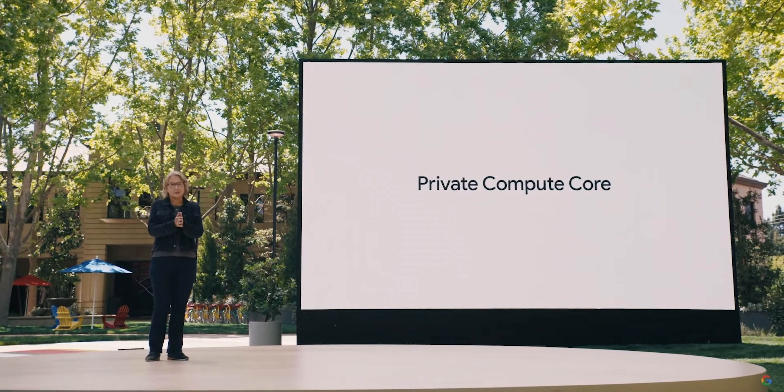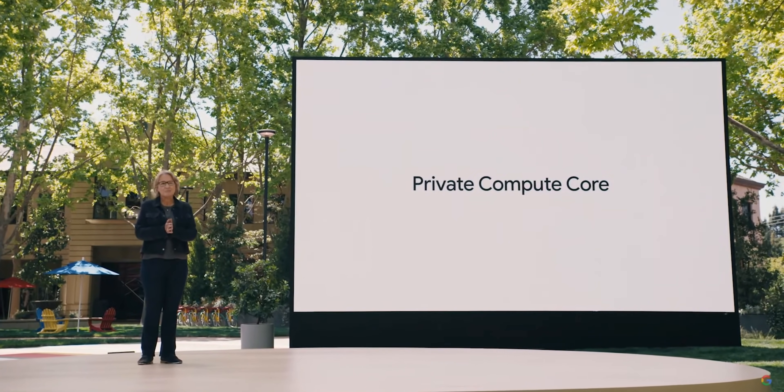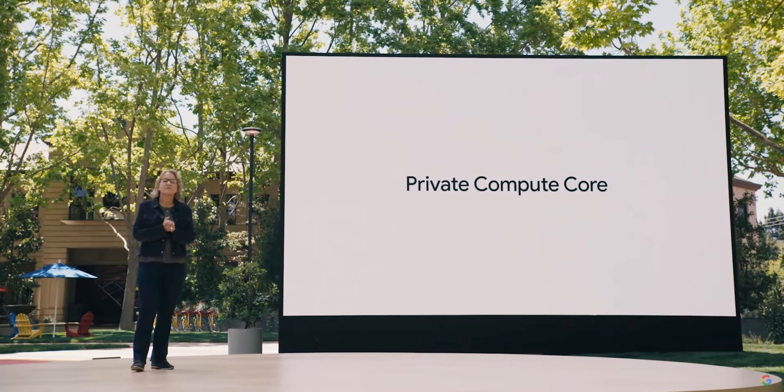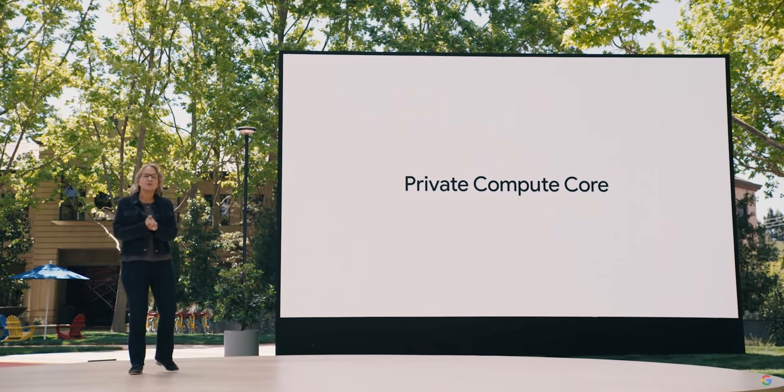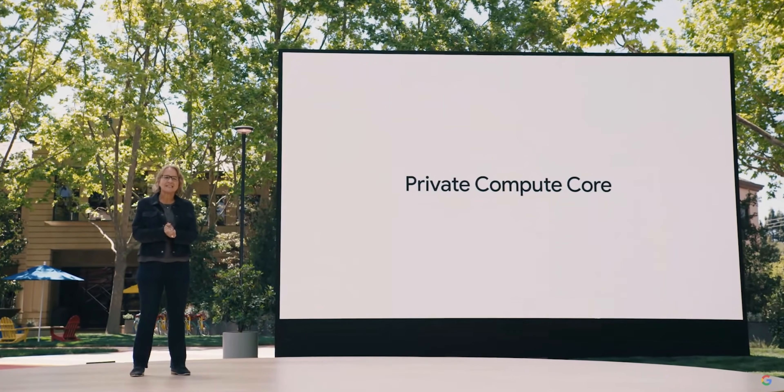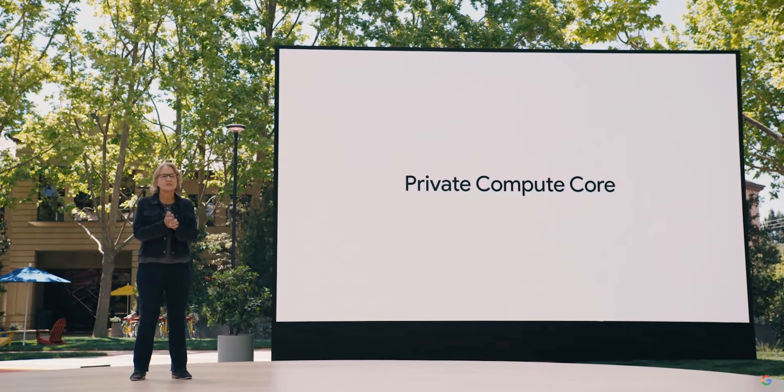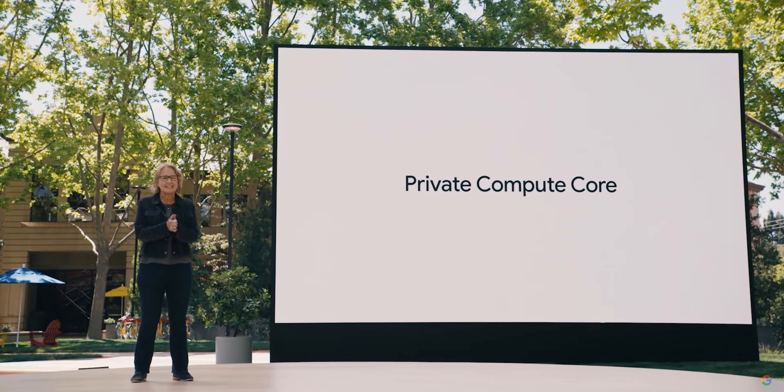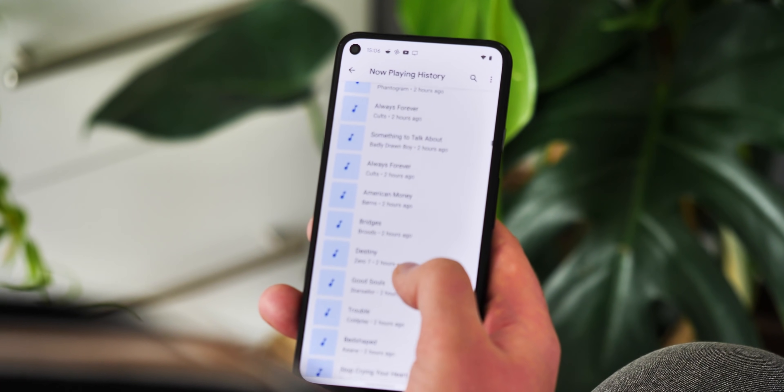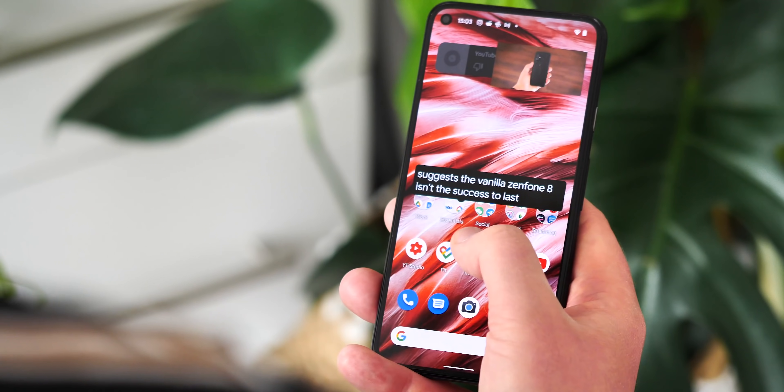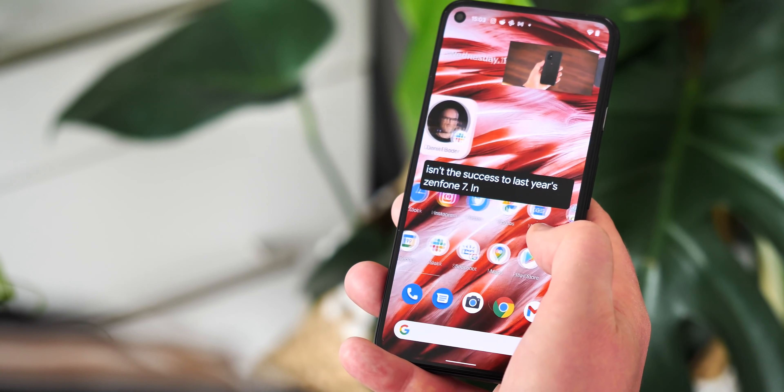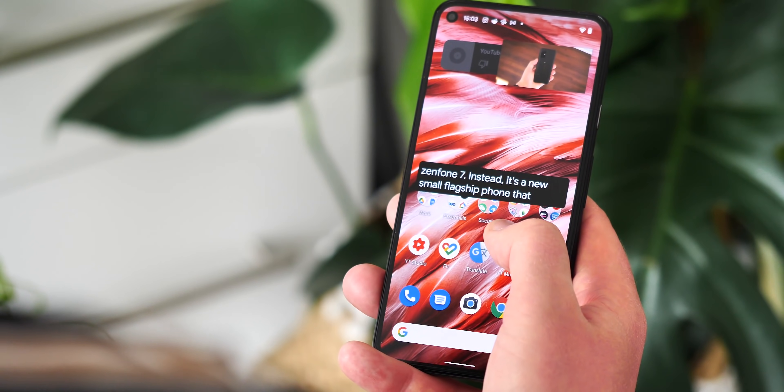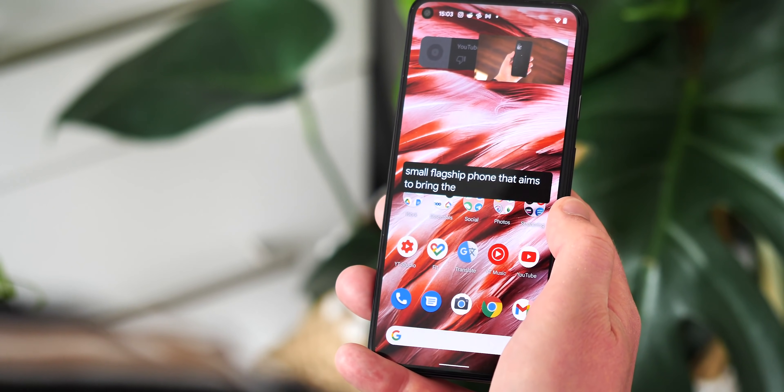Another behind-the-scenes change is the Private Compute Core, which is a new separate part of the OS that's siloed away to ensure the safety of your personal data when it's being used for AI features. Think things like live caption or now playing on a Pixel phone. Android 12 makes it easier to use your phone for this kind of stuff while also keeping your private data secure.